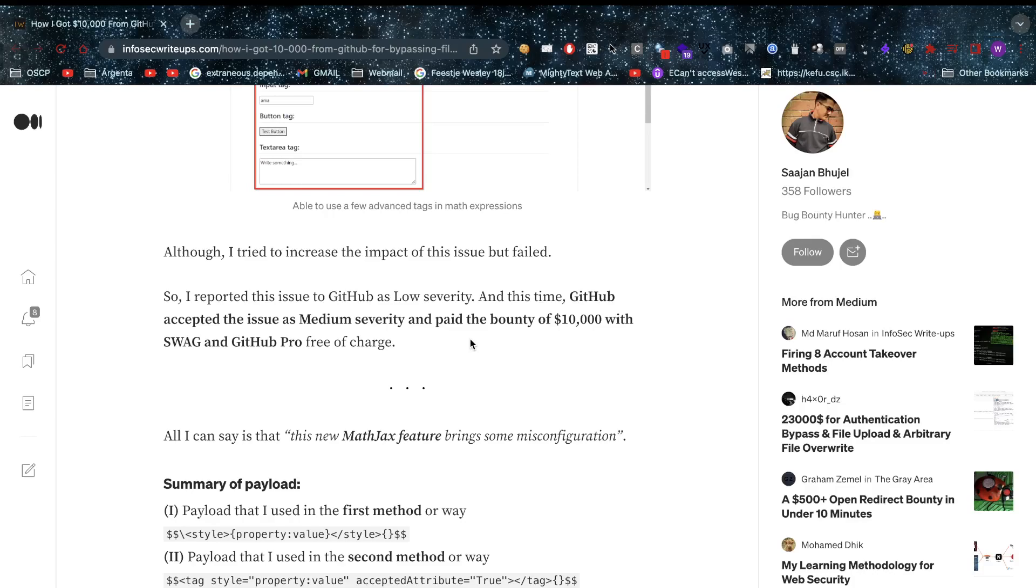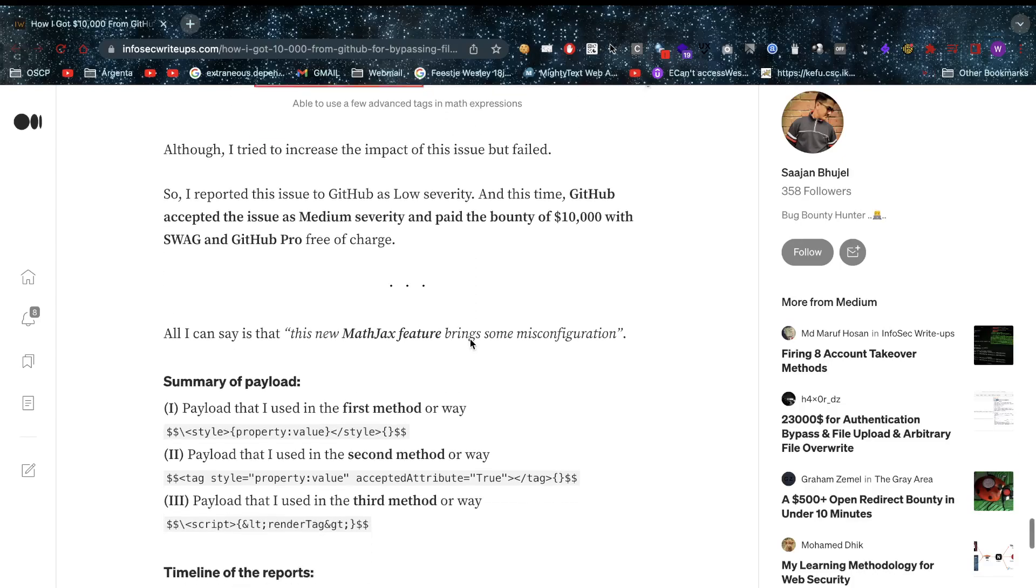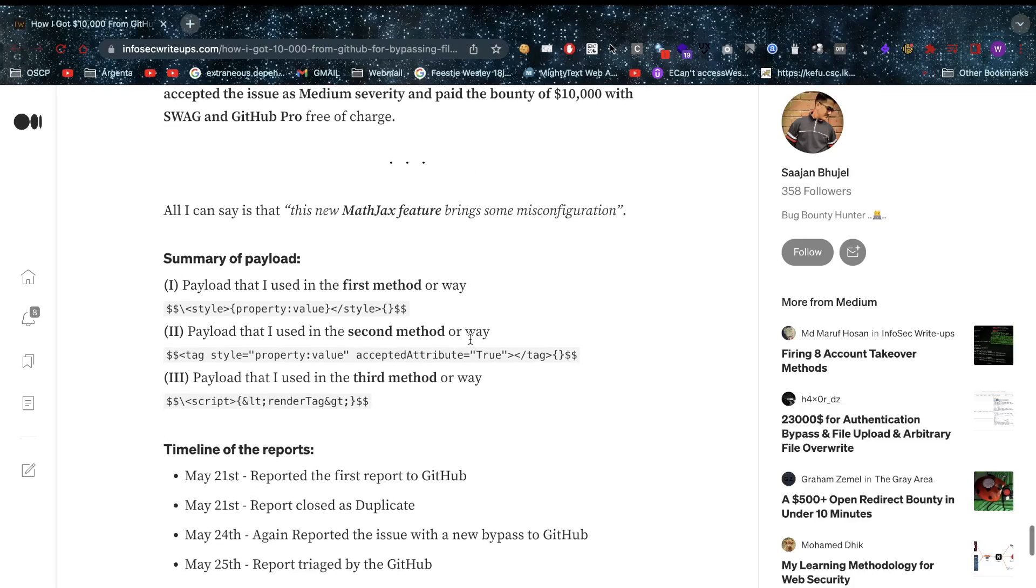He reported that issue with low severity, but this time GitHub accepted the issue as medium severity and paid the bug bounty of $10,000 with swag and GitHub Pro.